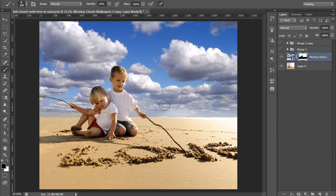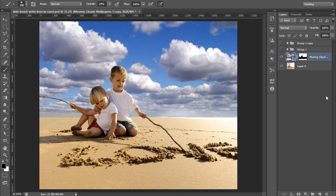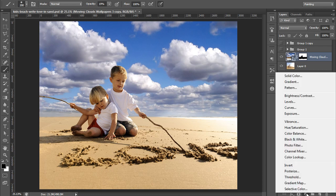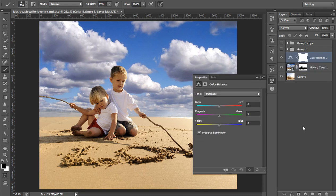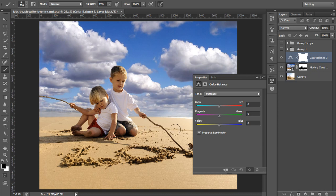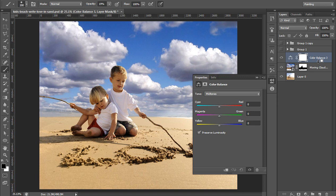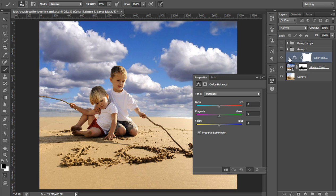Now I will go to adjustment layer then go to color balance so that I want to match this color tone into this, this cloud image into this children photo. I will hold Alt and I will move my mouse between color balance and this layer and click once so that the effect of this color balance I want only this. I have to clip this layer onto this image.